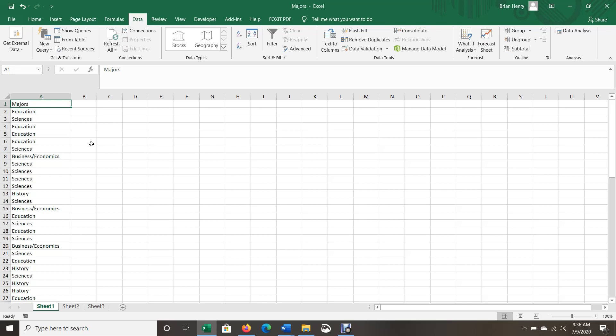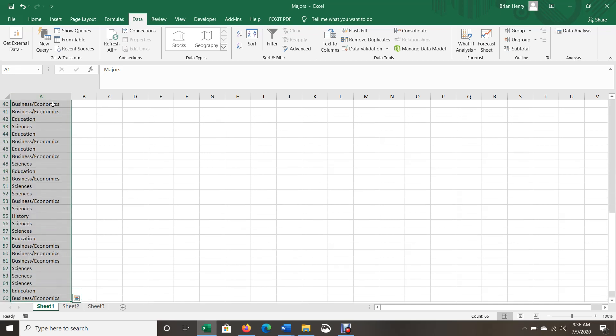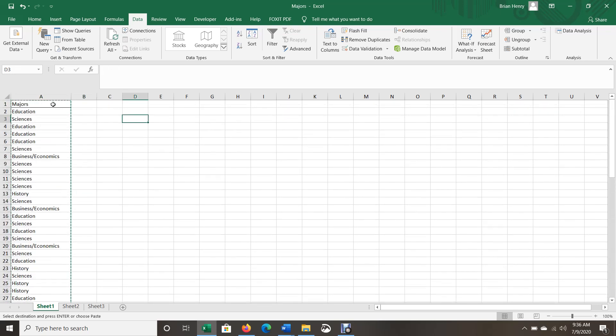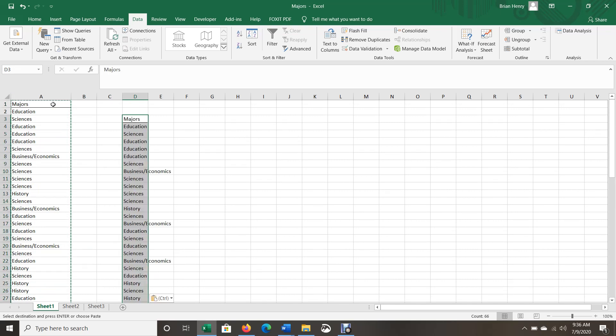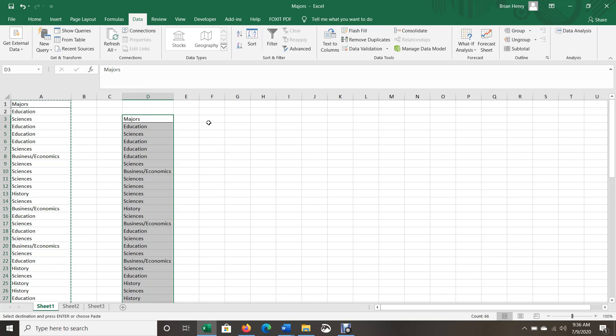So the easiest way to do this is go up to A1. Go ahead and click in there and then hit Ctrl Shift down, Ctrl C, and you'll be able to make a copy of your data set. I'm going to arrow over here. I'll go over to D3 and I'm going to hit Ctrl V and paste a copy of my data into column D.